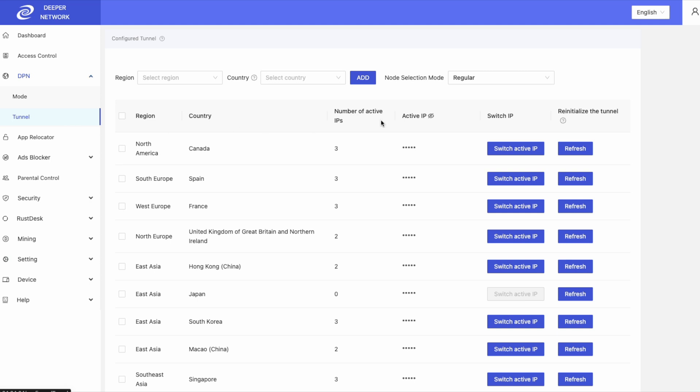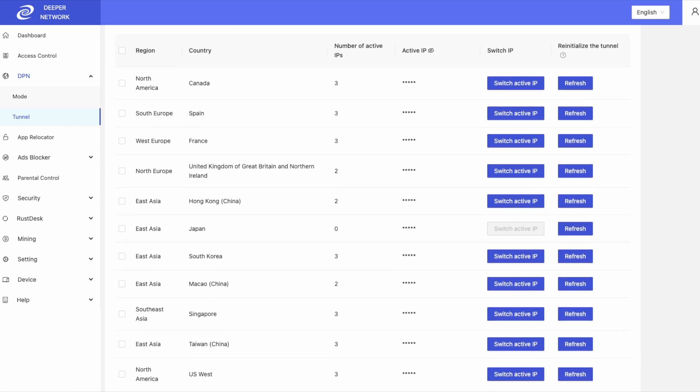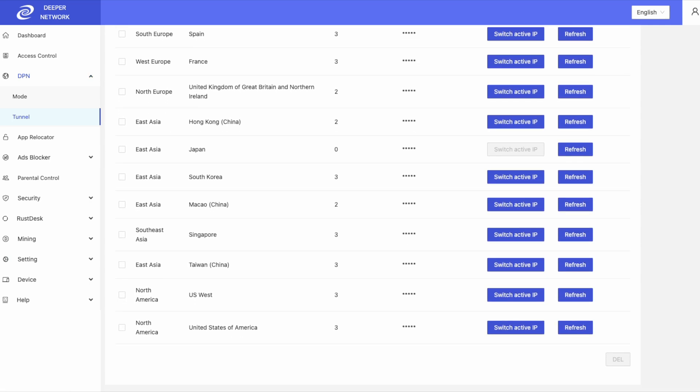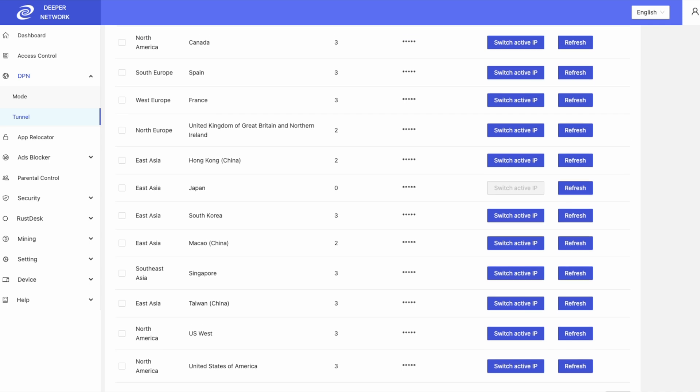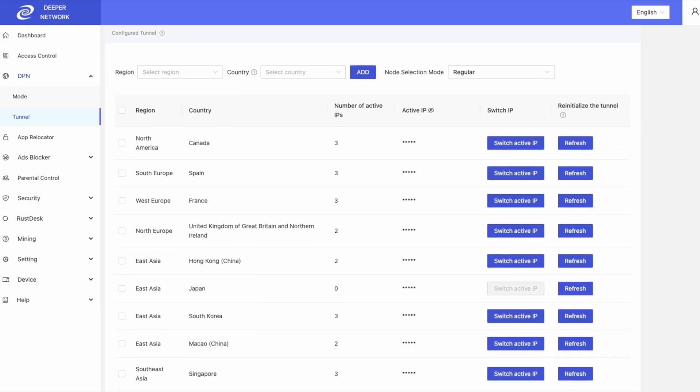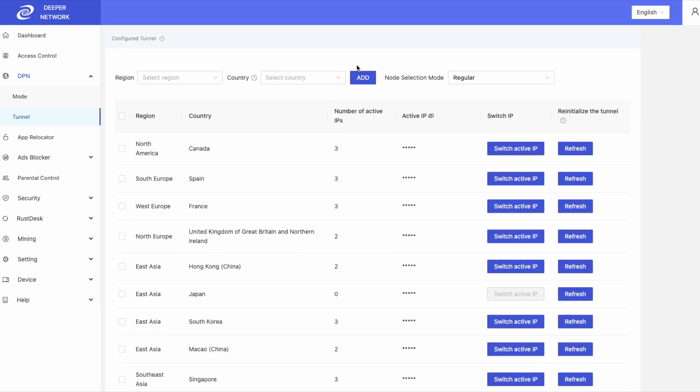In the Tunnels tab, you will be able to see all the countries that you are currently connected to. You can have up to eight node connections per country.